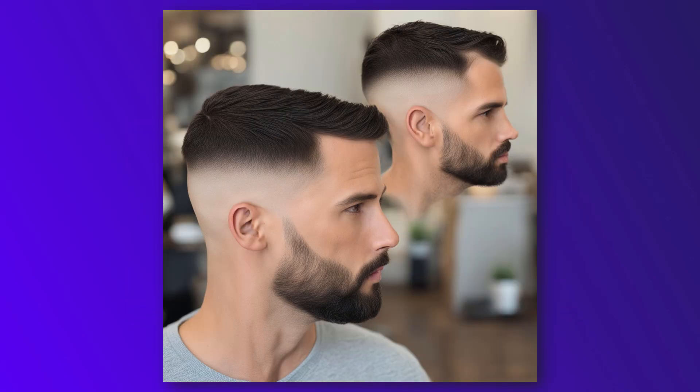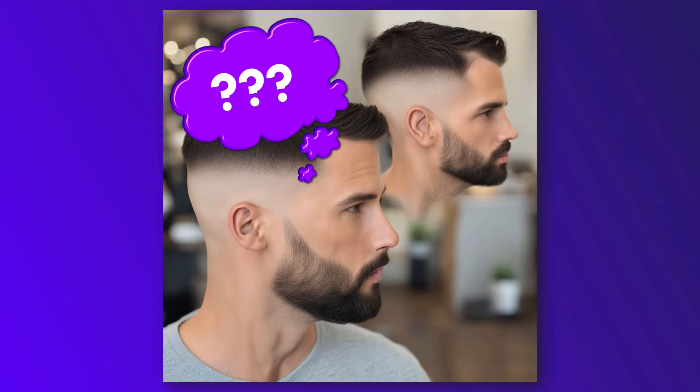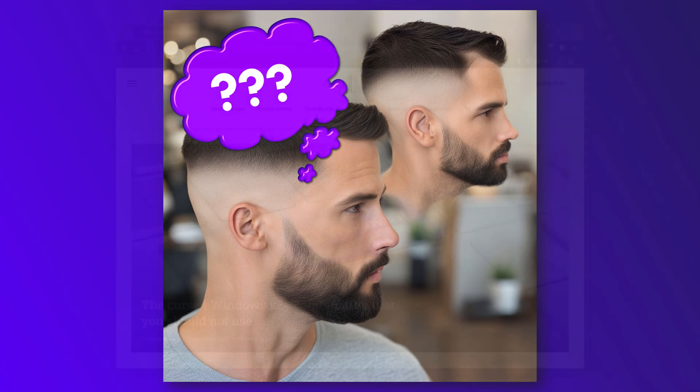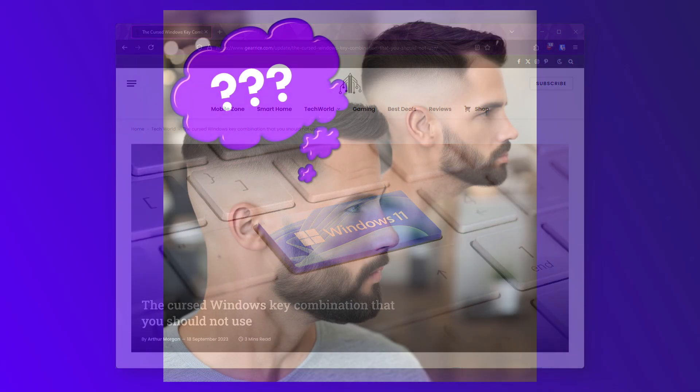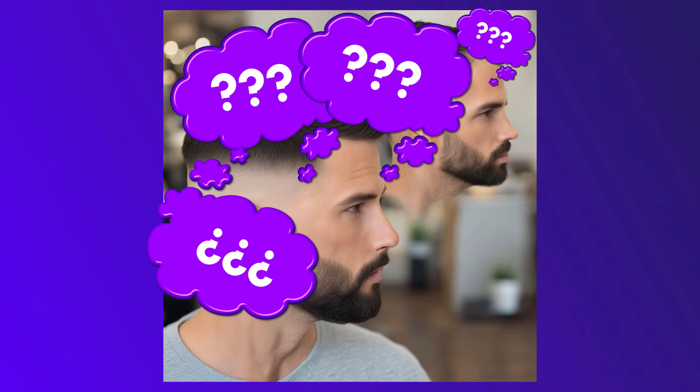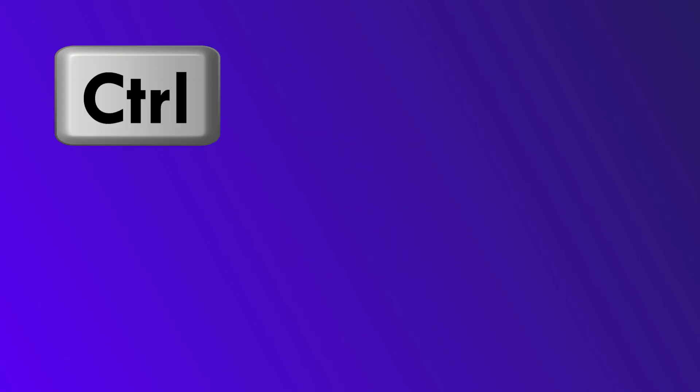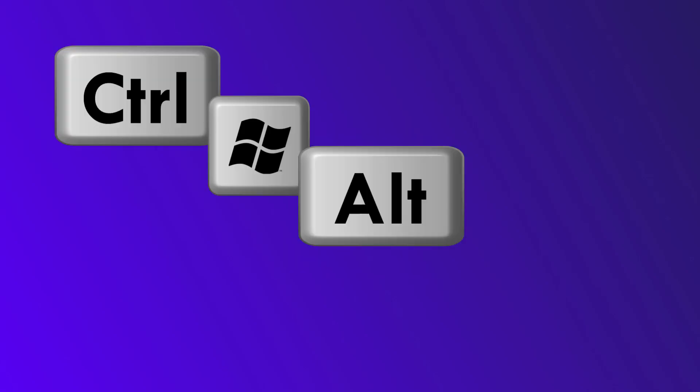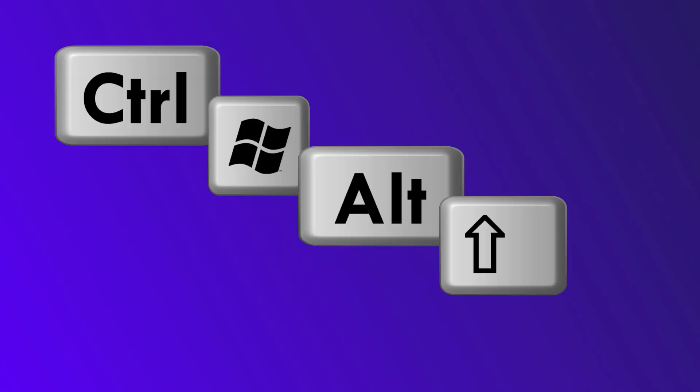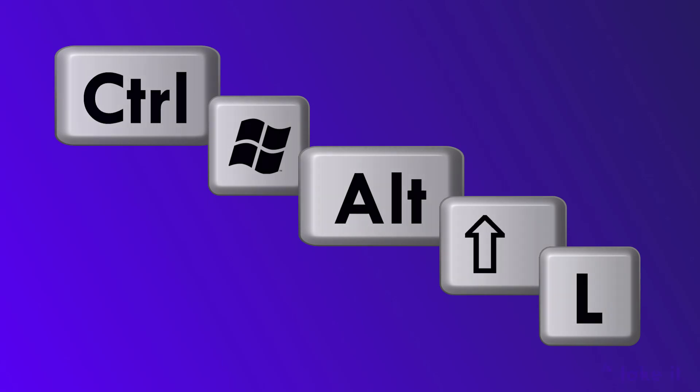There is one shortcut that was not part of the aforementioned video, but is occasionally popping up as funny sensational news on various tech news sites. A shortcut so absurd that it brings forth a lot of questions. It is this shortcut: CTRL, WIN, ALT, SHIFT, L.